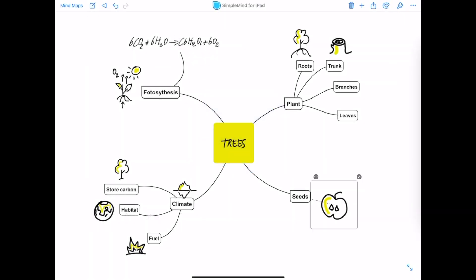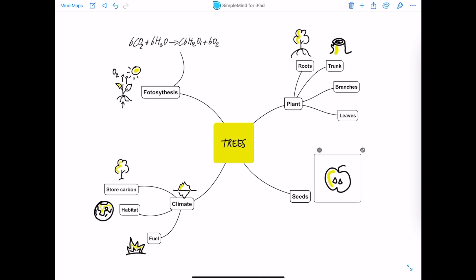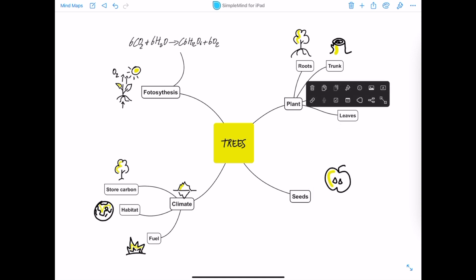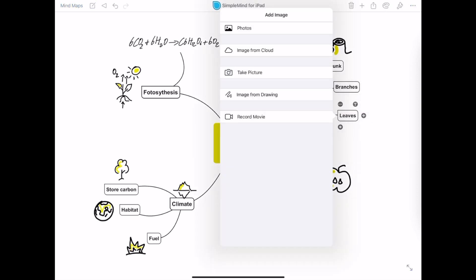In this video I'll show you how to add drawings. Let's start by adding a drawing as an image. I'm using the Topic toolbar to select Add Image and Image from Drawing.